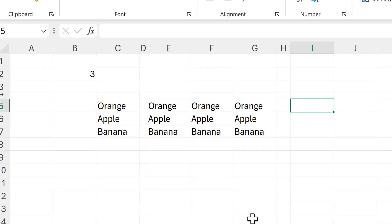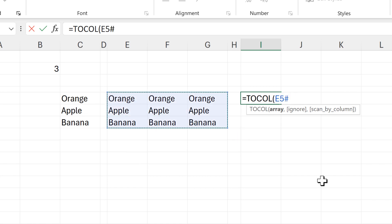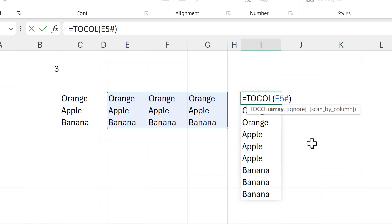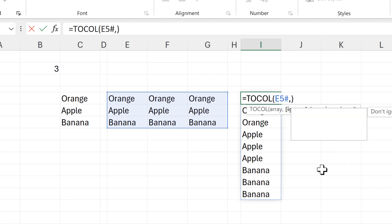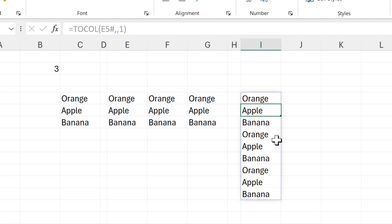I want this all to be in one column, so next I'll use the TO COL function with this array, and that will put everything into one column. To change the order, I don't care about ignoring values so I'll skip that, and I need to change scan_by_column to true by putting two commas and then the number one for true. The formula sees the number one as being equal to true.